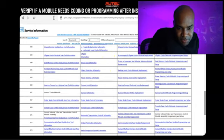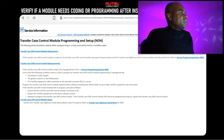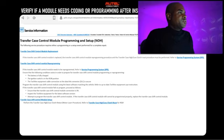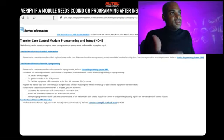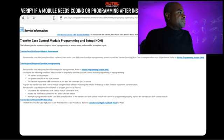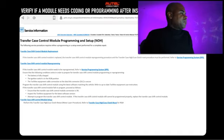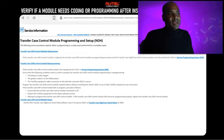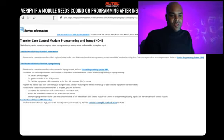Looking up the transfer case: it says 'if the transfer case shift control module is replaced, the transfer case shift control module reprogramming procedure and the transfer case high-low clutch reset procedure must be performed — refer to Service Programming System (SPS).' It also lists conditions required to prepare, including a fully charged battery. All these details are vital to set yourself up to succeed and fix the job thoroughly.